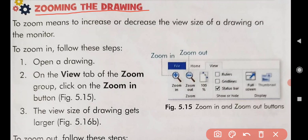So in zooming the drawing, do you know what zoom means? To zoom means to increase or decrease the view size of a drawing on the monitor. Zoom means to increase or decrease the view size of a drawing on the monitor.